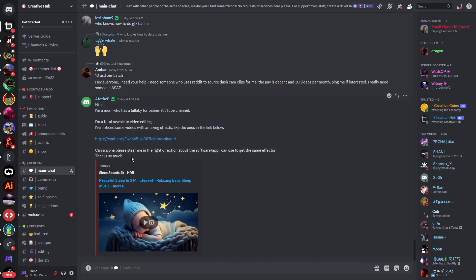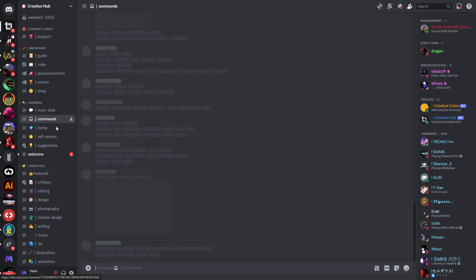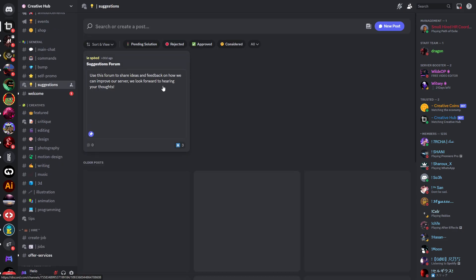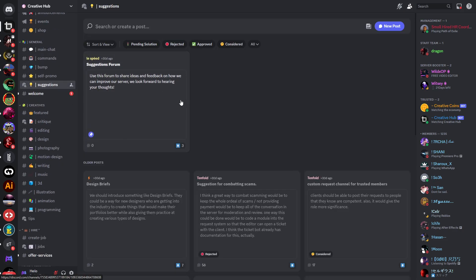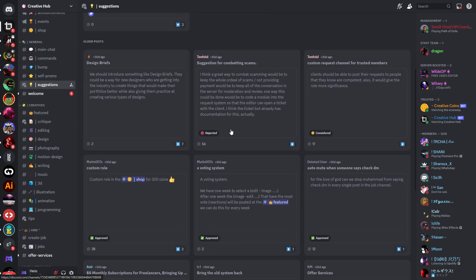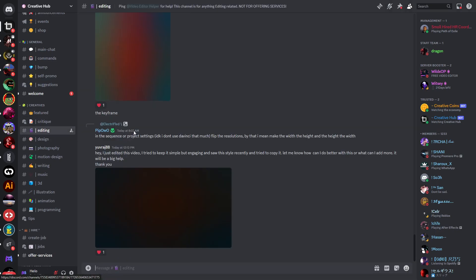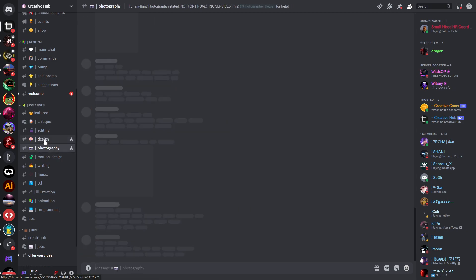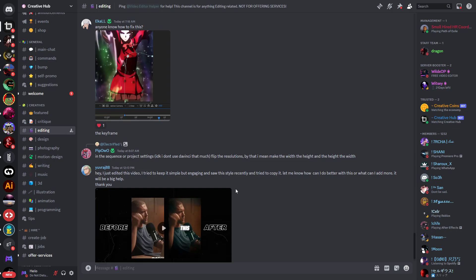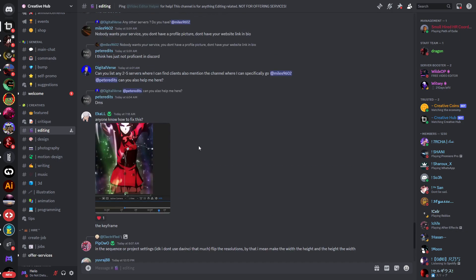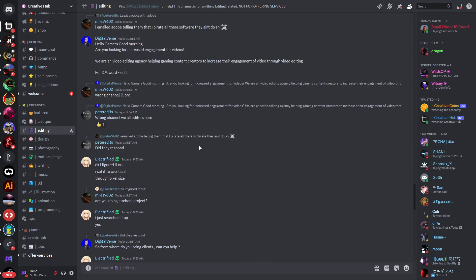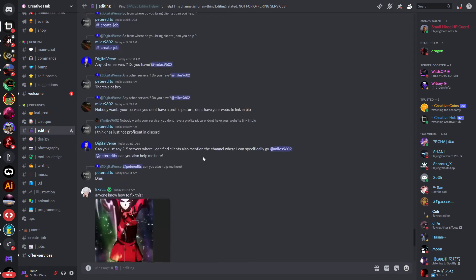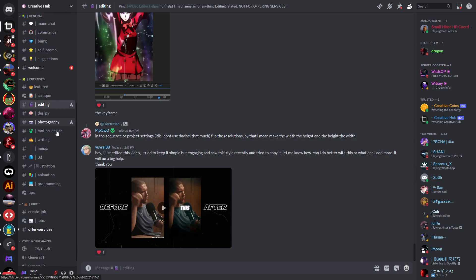Now you've gotten access to the server and on the left side we have the main chat here as well. Then we have commands channel, we have suggestions which are suggestions for this server. Then you have creatives - we have editing, design, photography and so on. So here is the editing section. This is actually interesting because I've seen this video right here that has been edited by this guy.